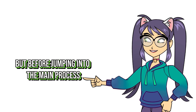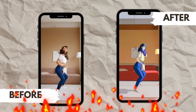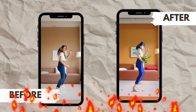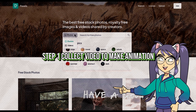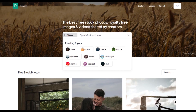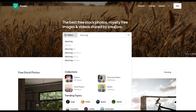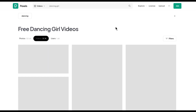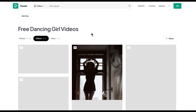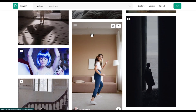But before jumping into the main process, let me share the results I got. Step 1: collect video to make animation. From here, select videos related to your topic.